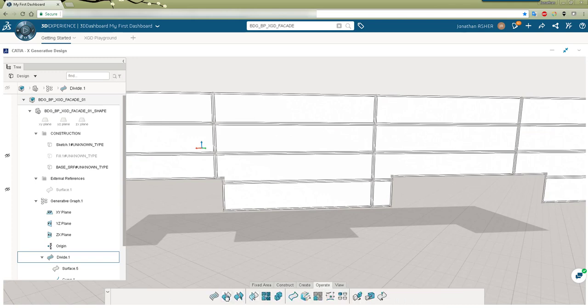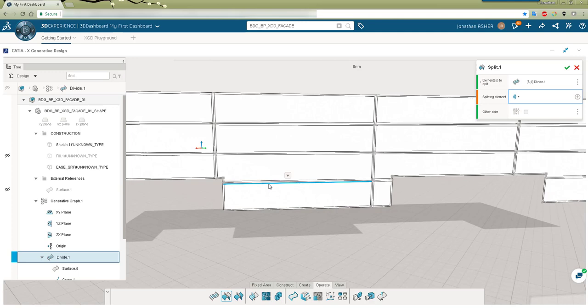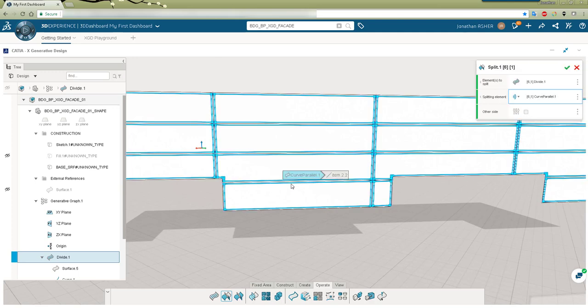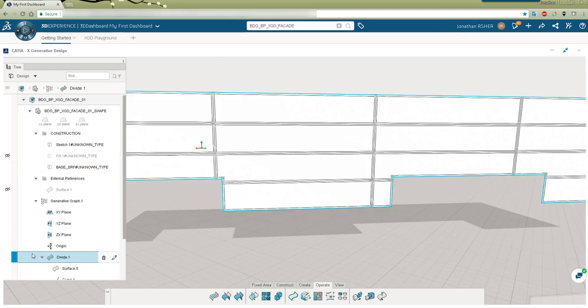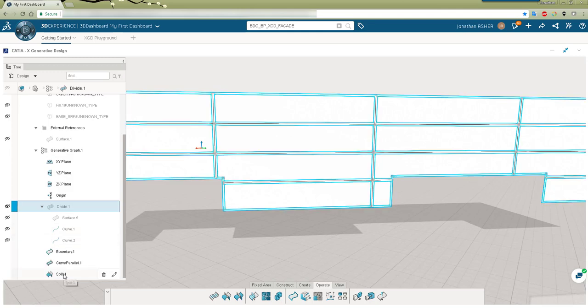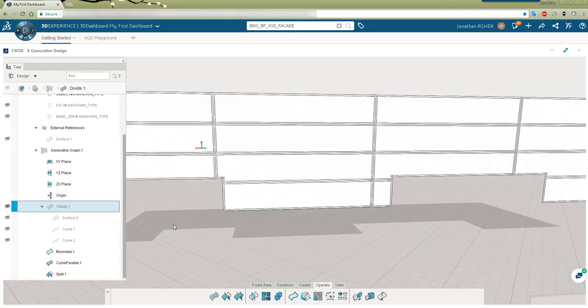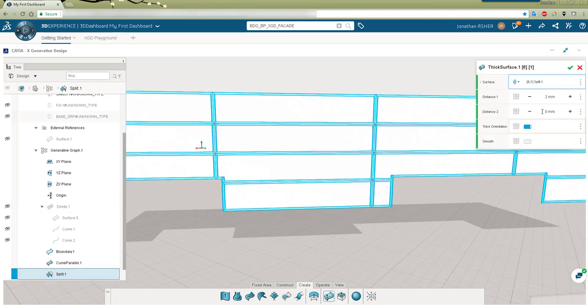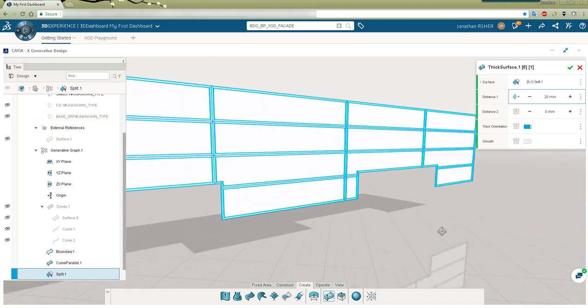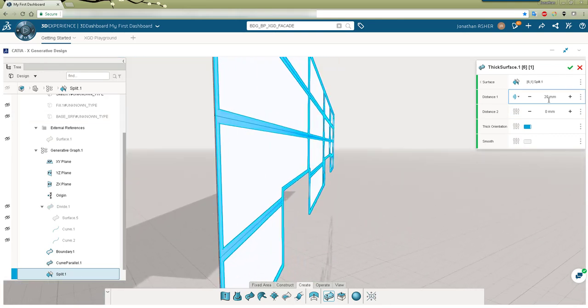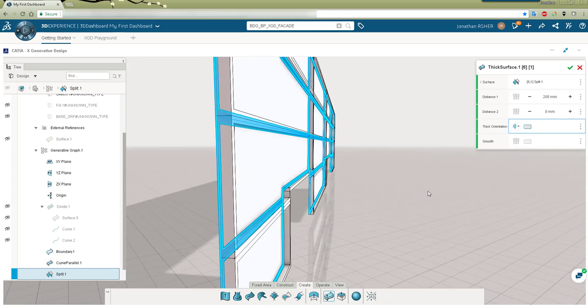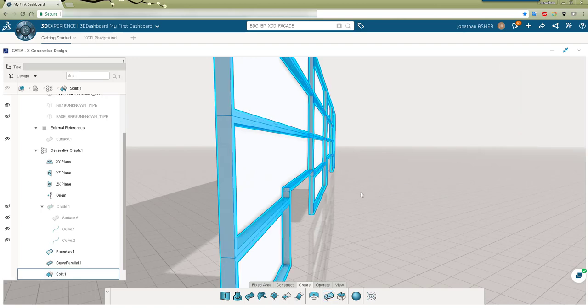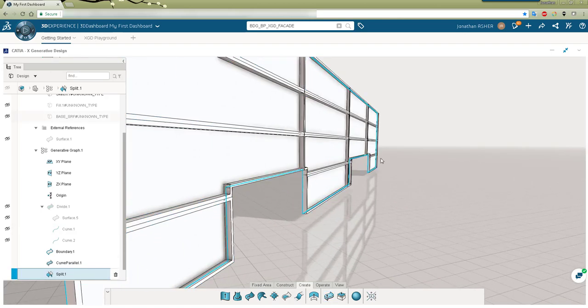And now we're going to split those divide surfaces with that offset curve. We'll make a thick surface from those split surfaces and these will represent the slats that are going to extend out past our original flat wall. You see that I took the wrong orientation of our split surface so I'm going to edit that feature and change the orientation.